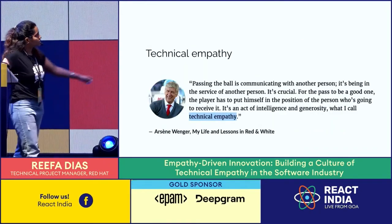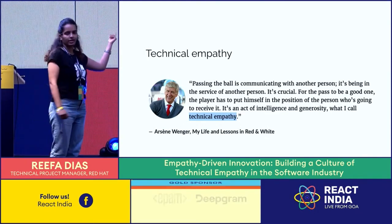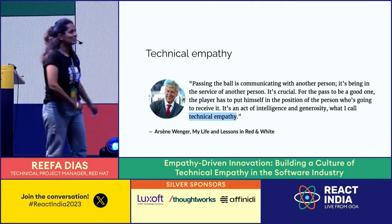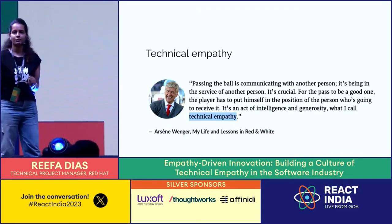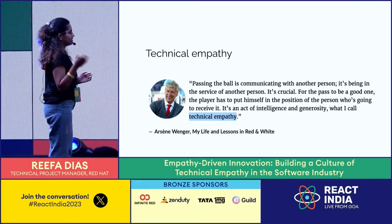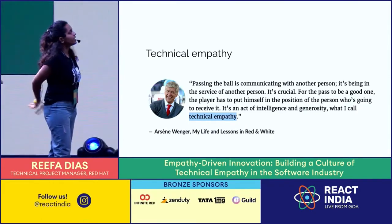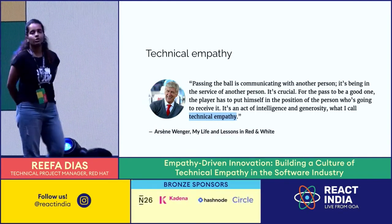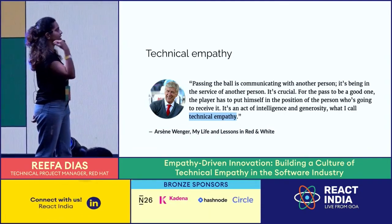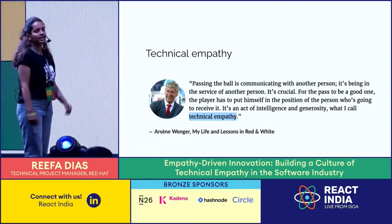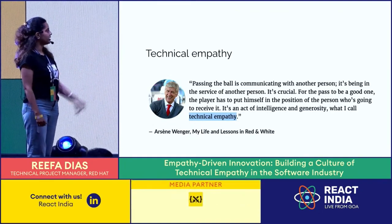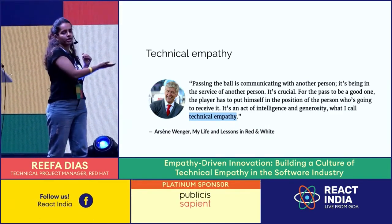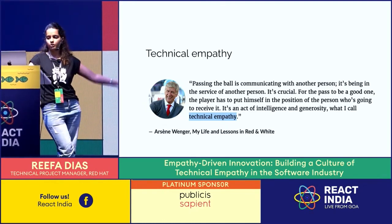Recently I came across this course. Do you know who this person is? Arsene Wenger - any football fans, any Arsenal fans? He was a former Arsenal manager. And in his book, 'My Life Lessons in Red and White,' he says: 'Passing the ball is communicating with another person. It's being in service with another person. It's crucial. And for the pass to be a good one, the player has to put himself in the position of the person who is going to receive it. It's an act of intelligence and generosity - what I call technical empathy.' I think this is very relevant even for software developers.